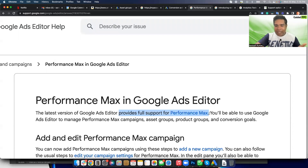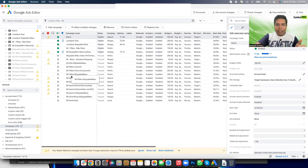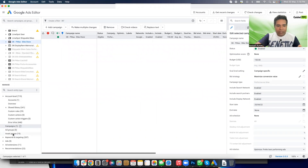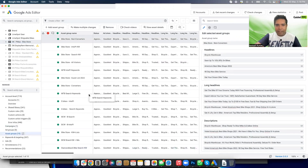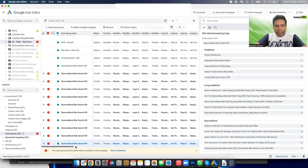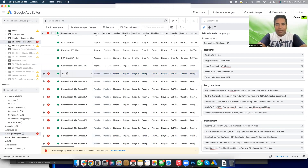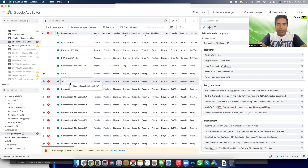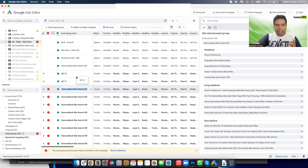Here is the Google Ads Editor version of my account. I have this Performance Max campaign and I can see the list of 15 asset groups — that's great. What I can do at scale in offline mode is duplicate asset groups by copy and pasting. I can do this 35 times to get 35 more asset groups, then go and change the names — AG16, AG17, and so on.